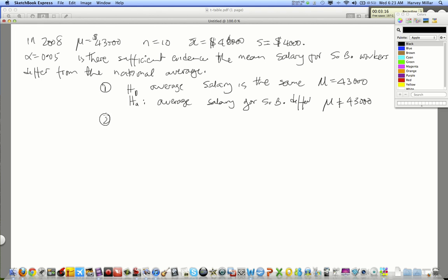Step two: the test statistic. As we've already done in the last case, because the sample size is small and sigma is unknown, and we are interested in hypothesizing about the population mean, we will use t = (x̄ - μ) / (s / √n), and the degrees of freedom is n minus 1.